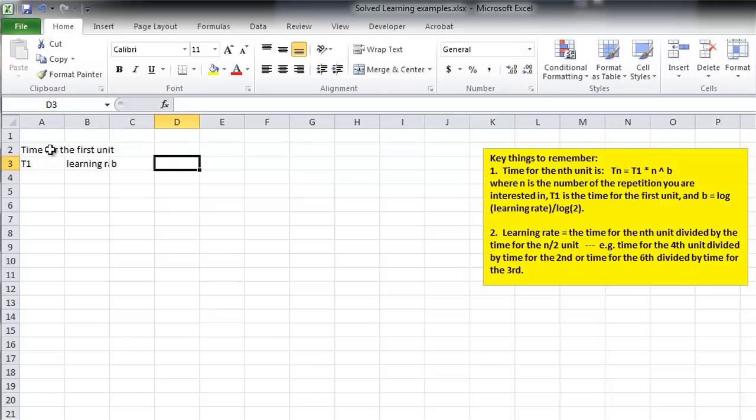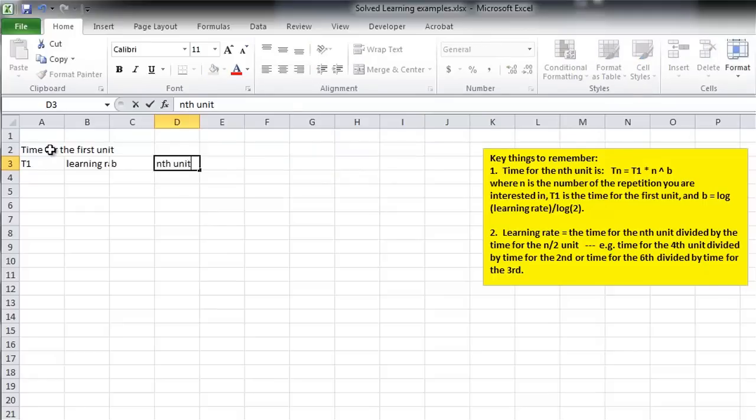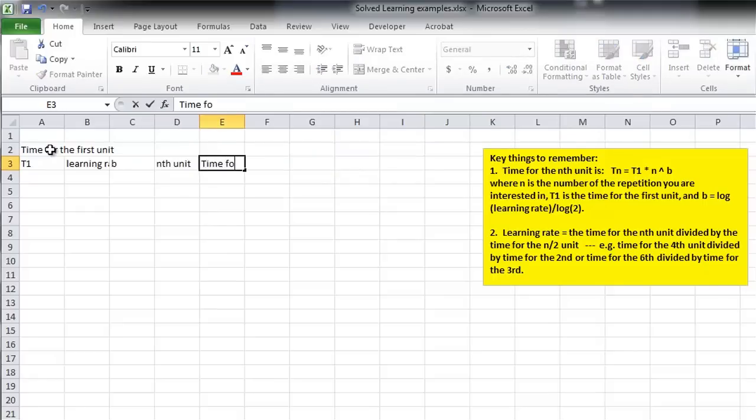And then, given that, we can calculate the time for the nth unit. So, there's the nth unit. We need the nth unit, the number. Then we have the time for the nth unit.